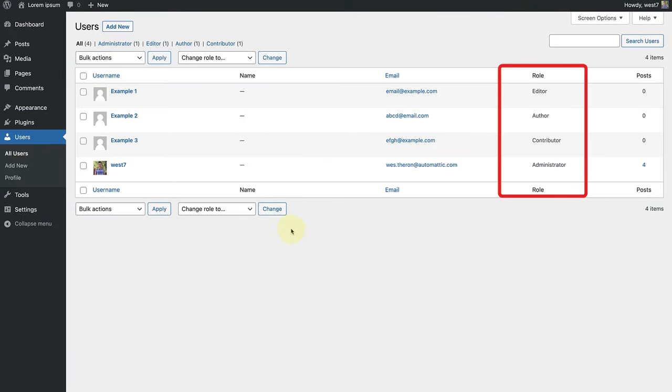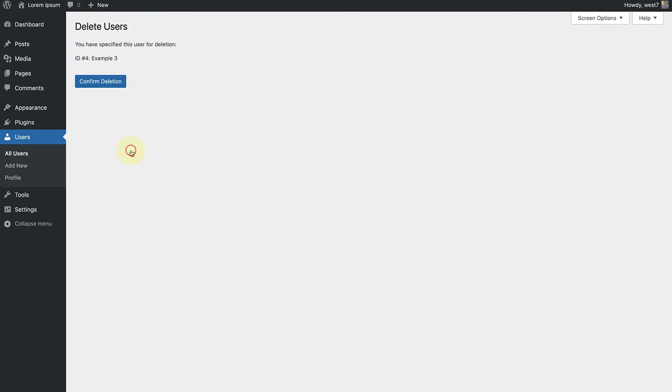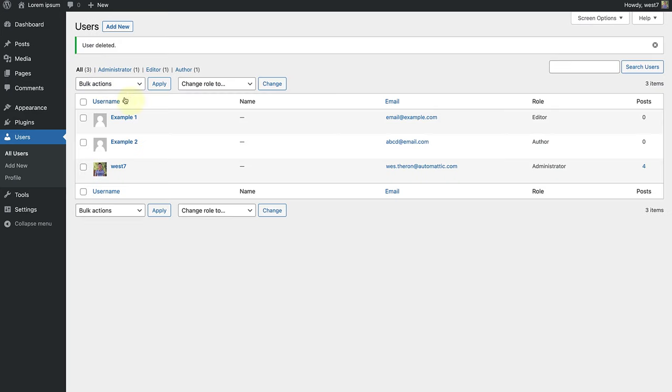User roles such as editors, authors and contributors should be monitored. Typically the administrative role is reserved for the website's owner. Removing unnecessary users will minimize the potential attack surface or entry points that attackers can exploit.